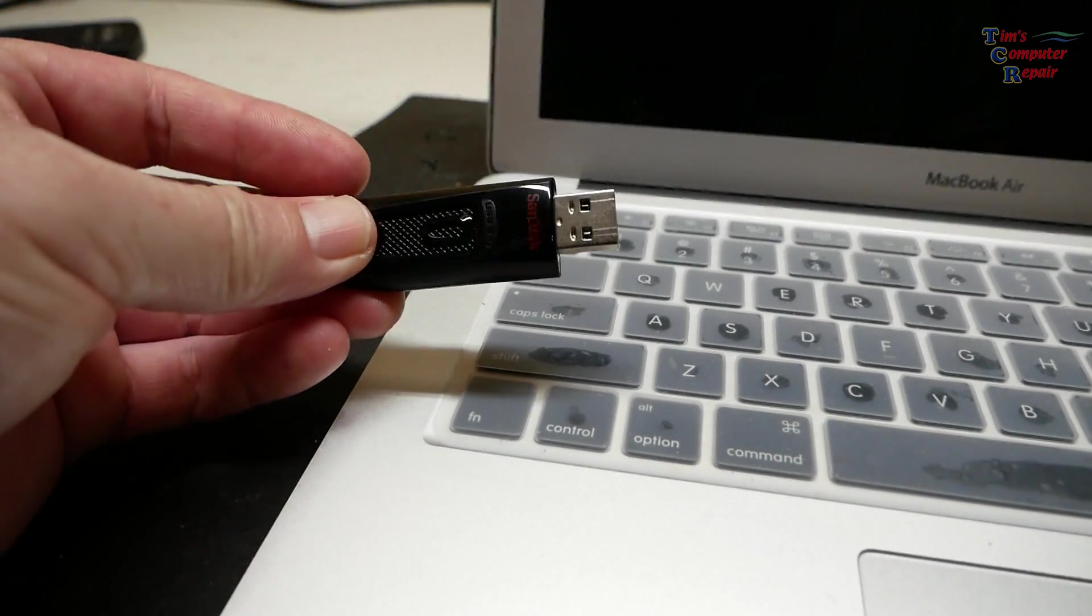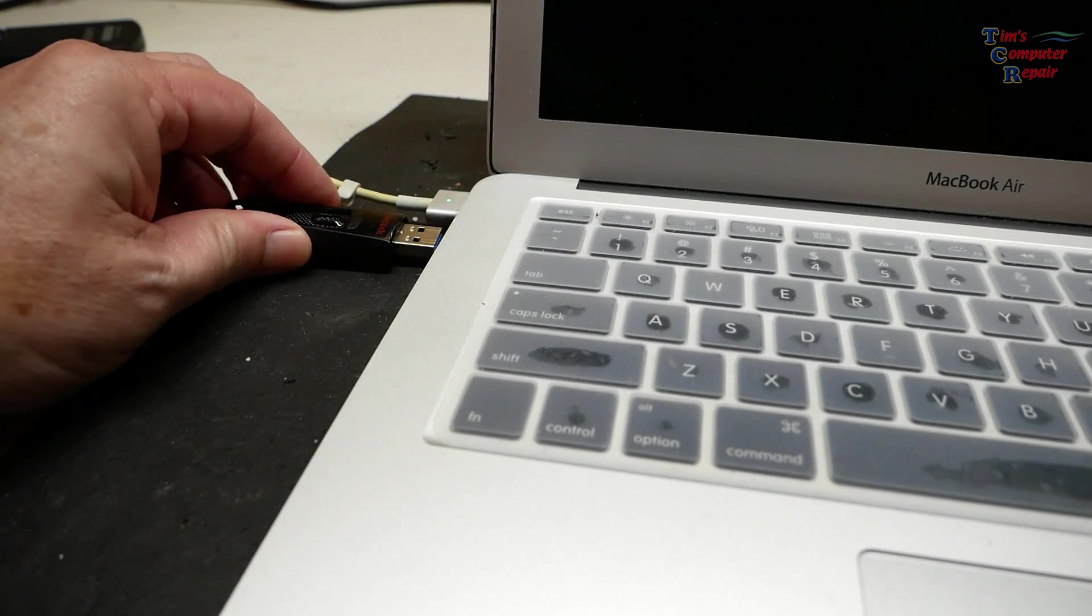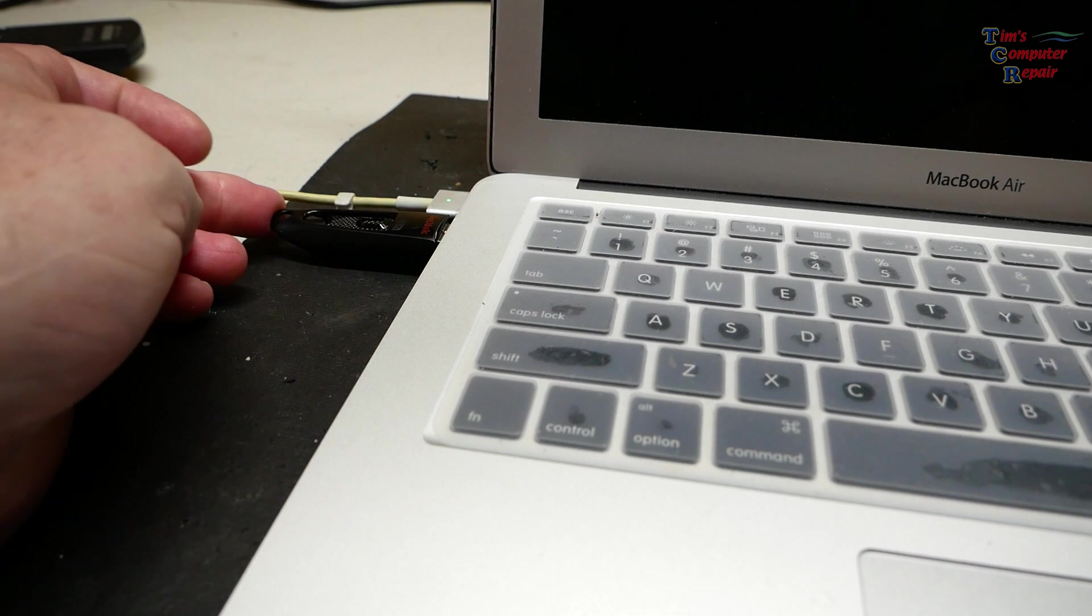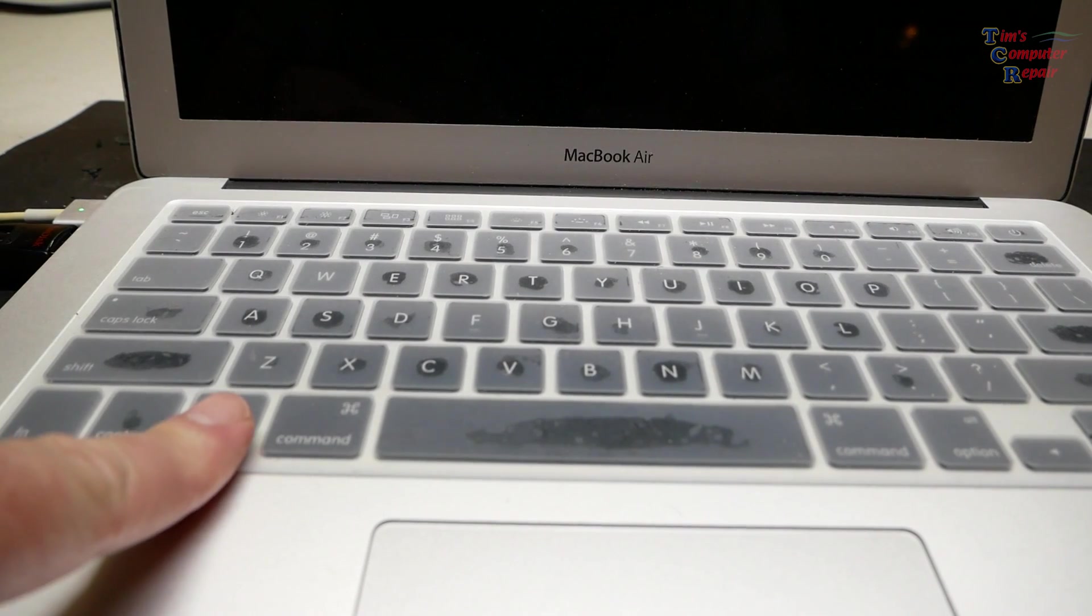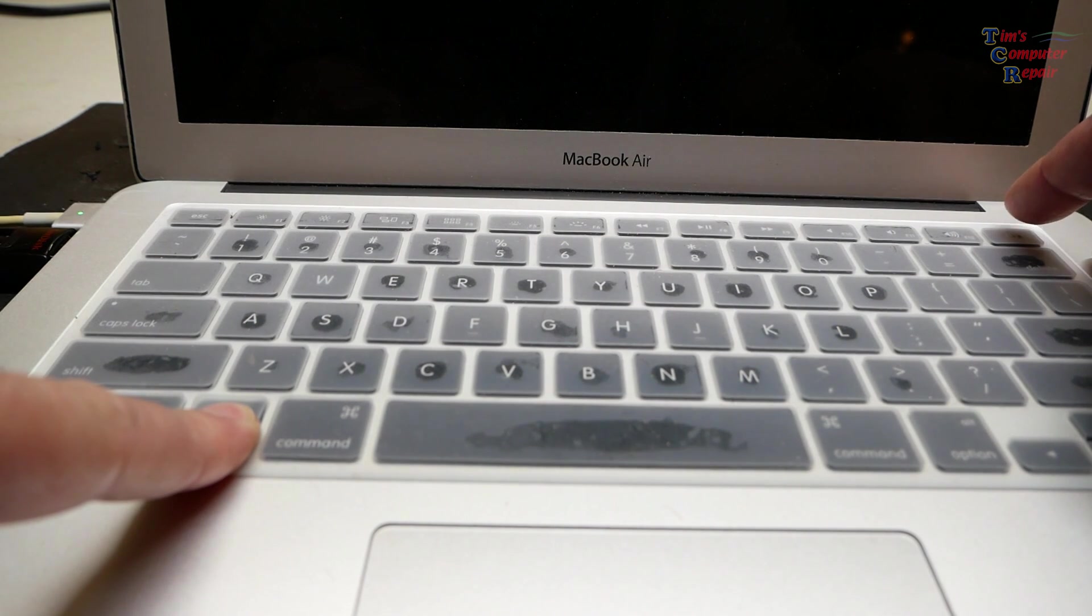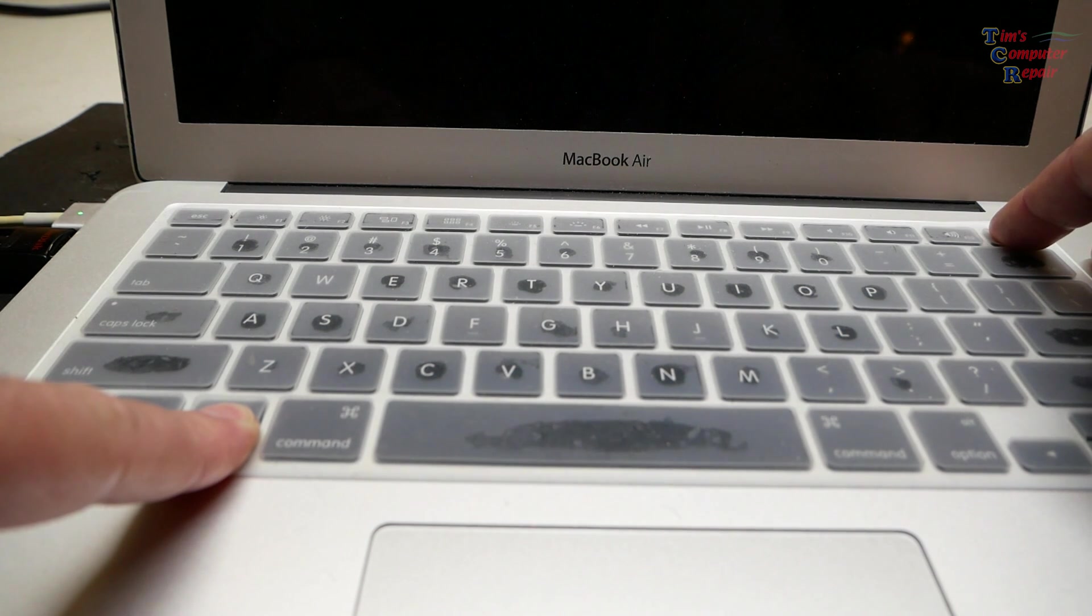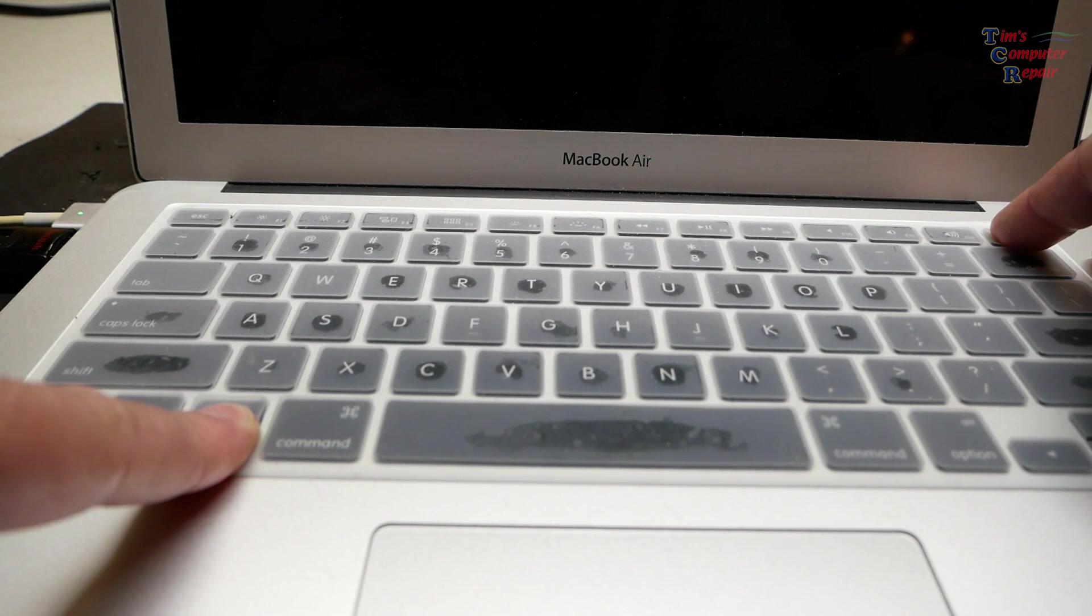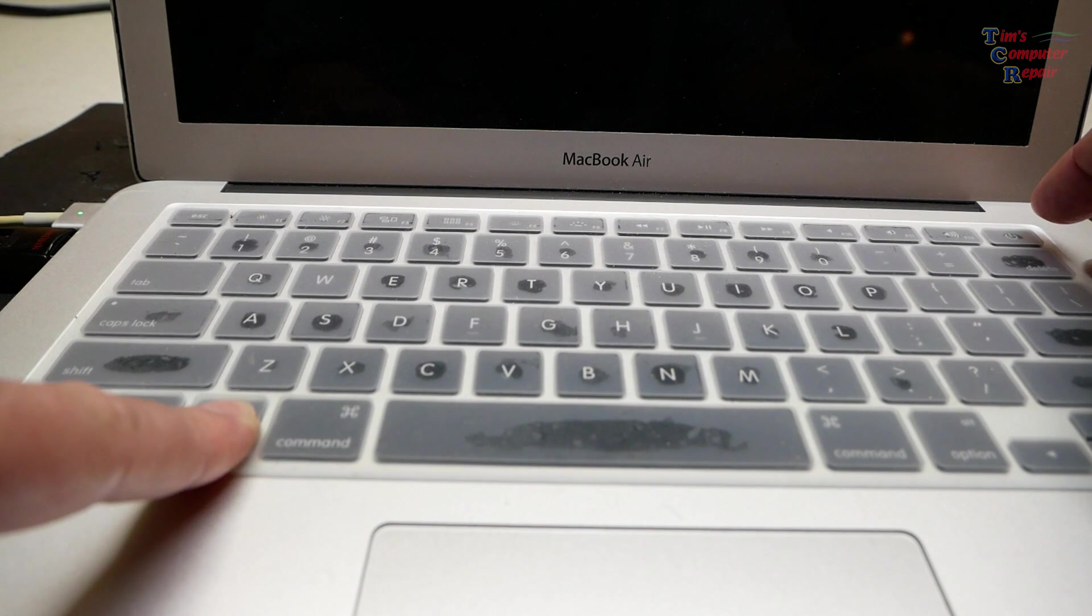Now we can eject our bootable flash drive. We can plug it into any Mac that we wish to install this operating system on. We'll simply plug it in. Then we'll press and hold the option button and then press and hold the power button. This will activate our boot sequence to show us what our boot options are. It's pretty much how you get your boot options on a Mac. Once you hold that down for a bit, you will get the boot options screen.